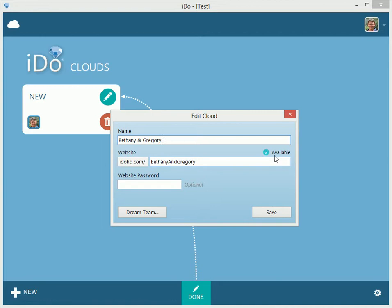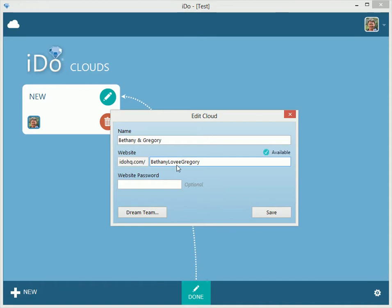If it's already taken, it will say 'unavailable' and you'll need to change it. You could put something like 'N' or 'loves' or something like that. But let's go with this — it's available.